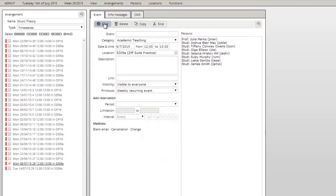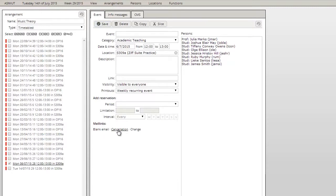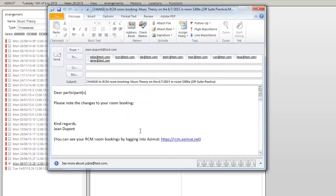Sometimes you might want to inform the participants about a cancellation or changes in an event. For that purpose, Azimut offers you some mail links. You can set up templates which will then automatically open with prefilled information and the email addresses of all participants in the event.